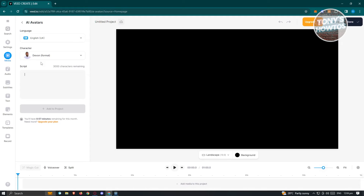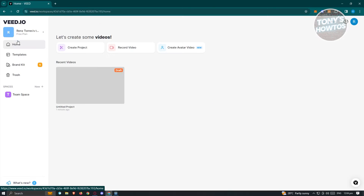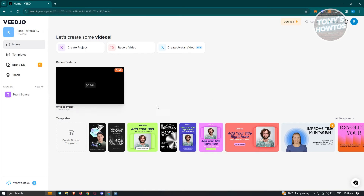Since we're on the free plan, there is a one-minute limit on this specific avatar feature. If you want to generate more content with AI avatars, you'll need to upgrade your plan. For now, let's go back and start creating our project by clicking on Create Project.